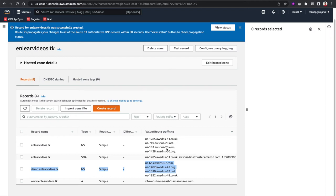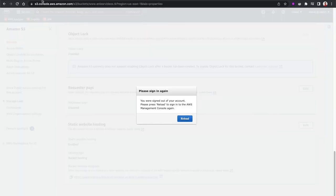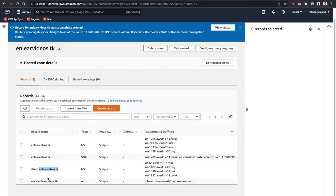Here's how the DNS resolution works: when someone visits demo.nliavideos.tk, the browser first checks where the .tk TLD name servers are. Those point to where nliavideos.tk is hosted — since we replaced the name servers with AWS name servers, resolution goes to the nliavideos.tk hosted zone in the production account. That hosted zone then replies with the NS records pointing to the demo account's name servers, and resolution continues there.